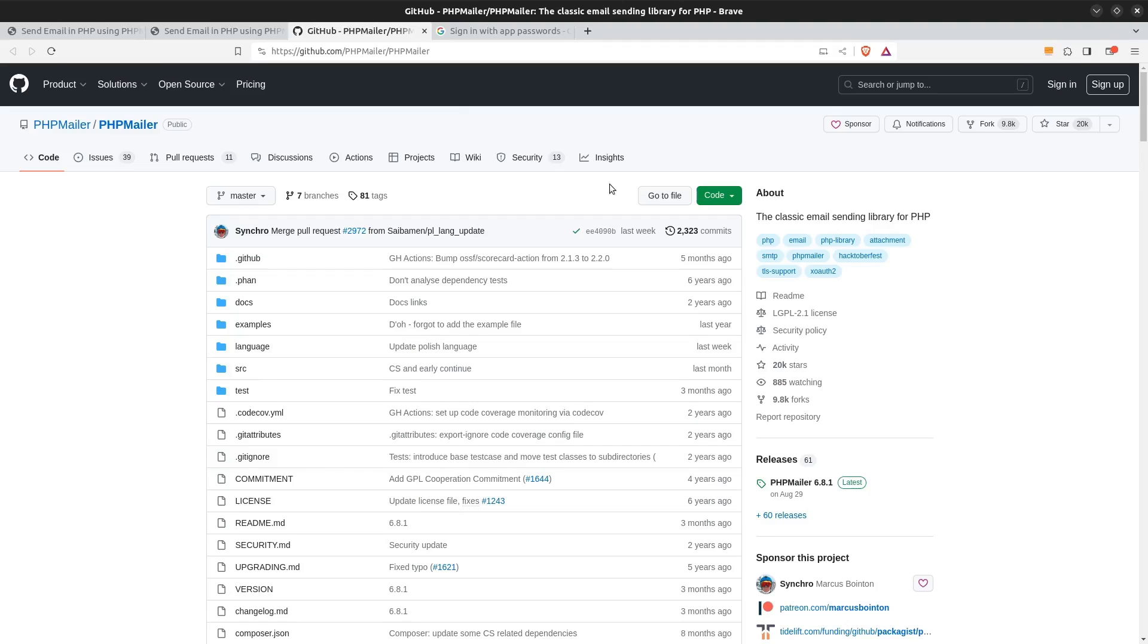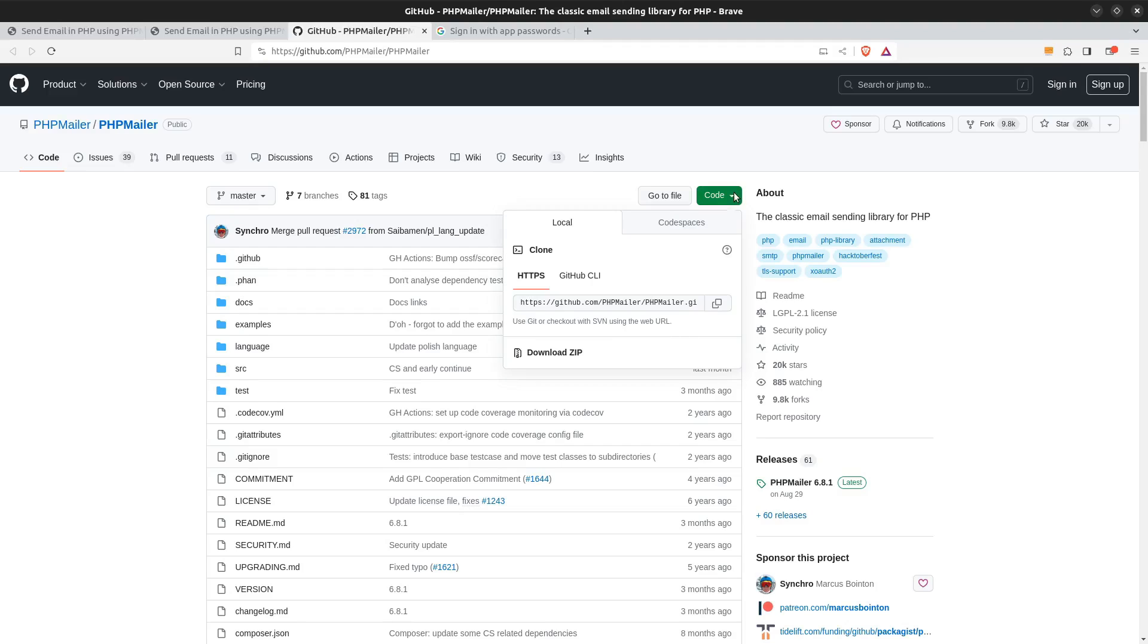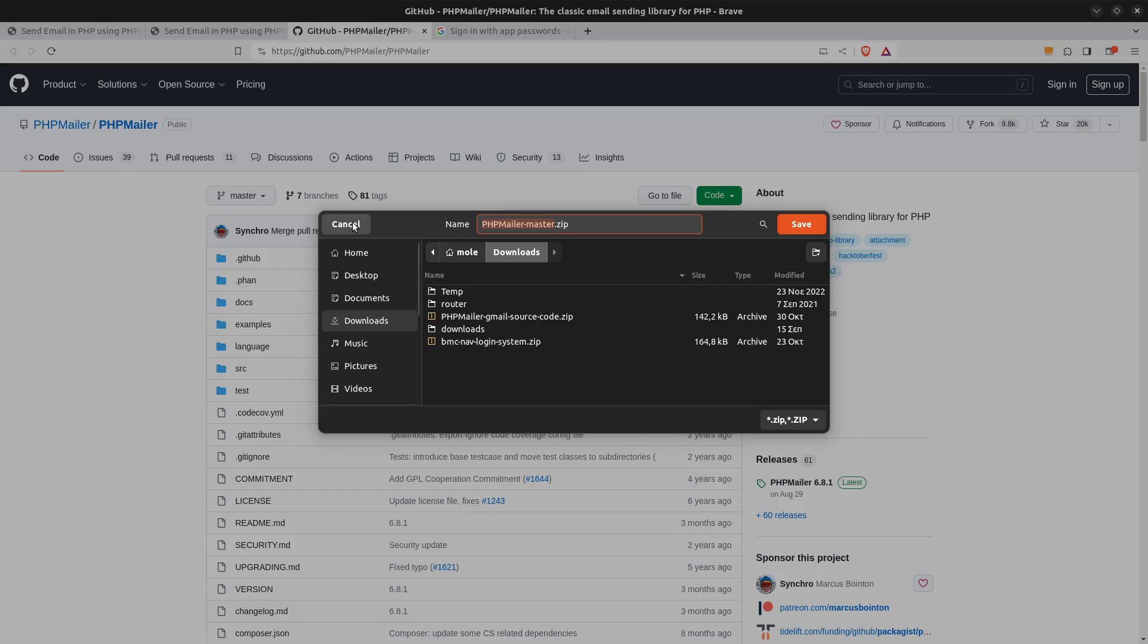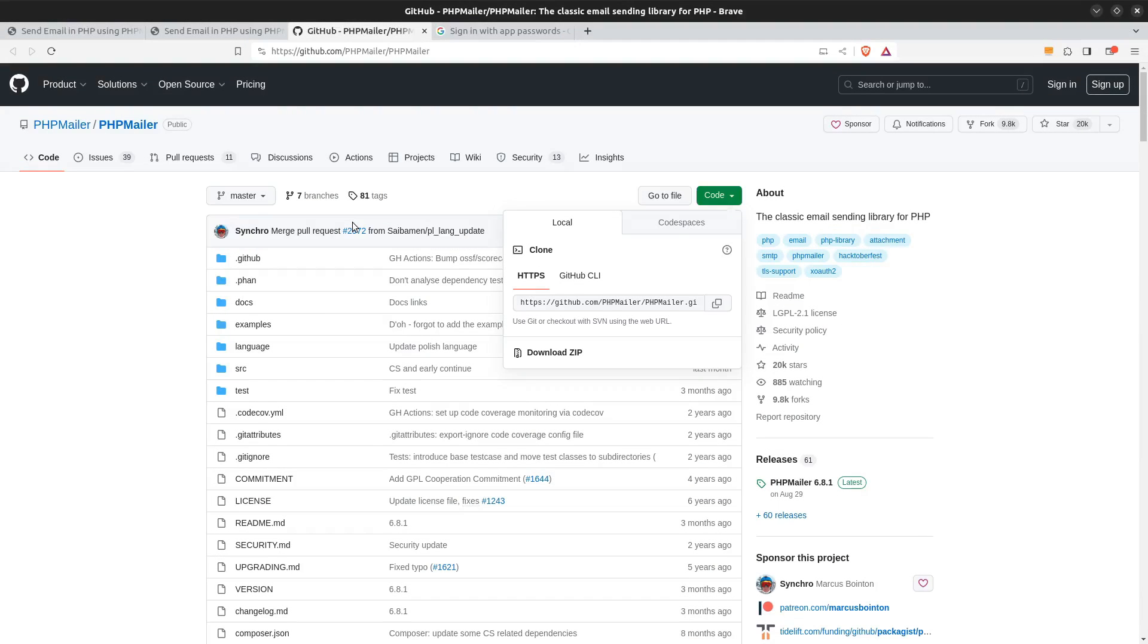I will put a link in the description so you can find the page easily. Click on the code button and then download zip. Store for now the zip file in your downloads folder. We will use it later when we see the project's file structure.